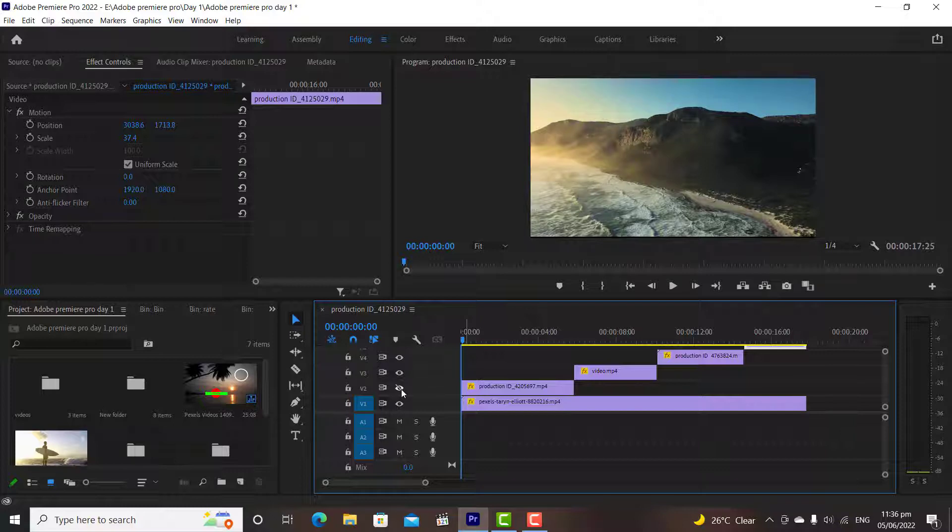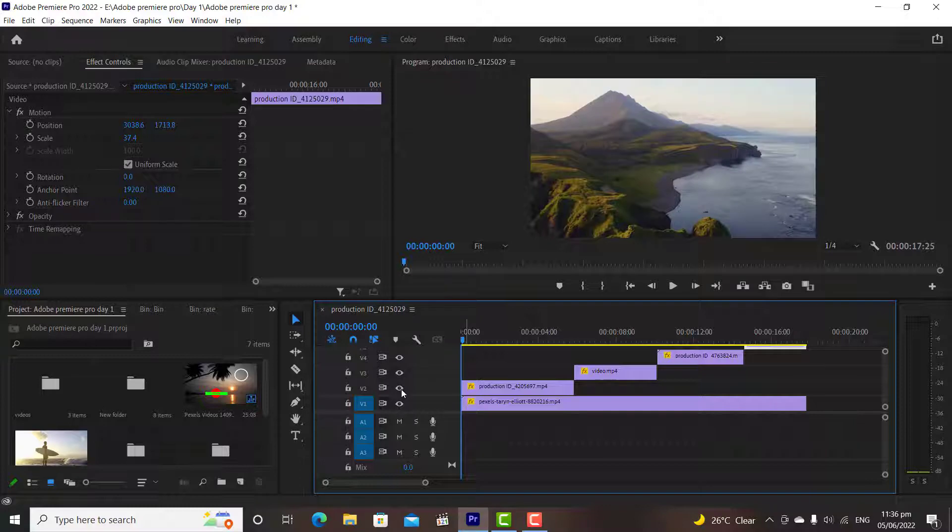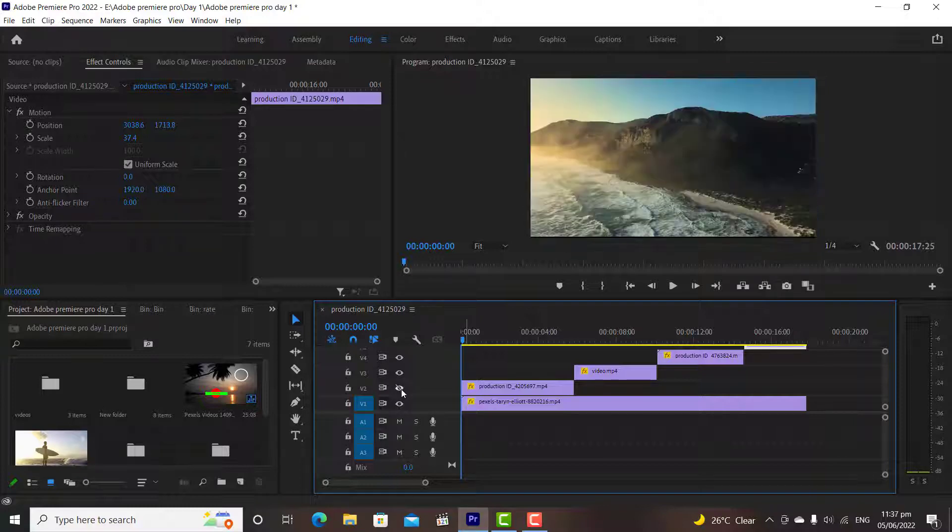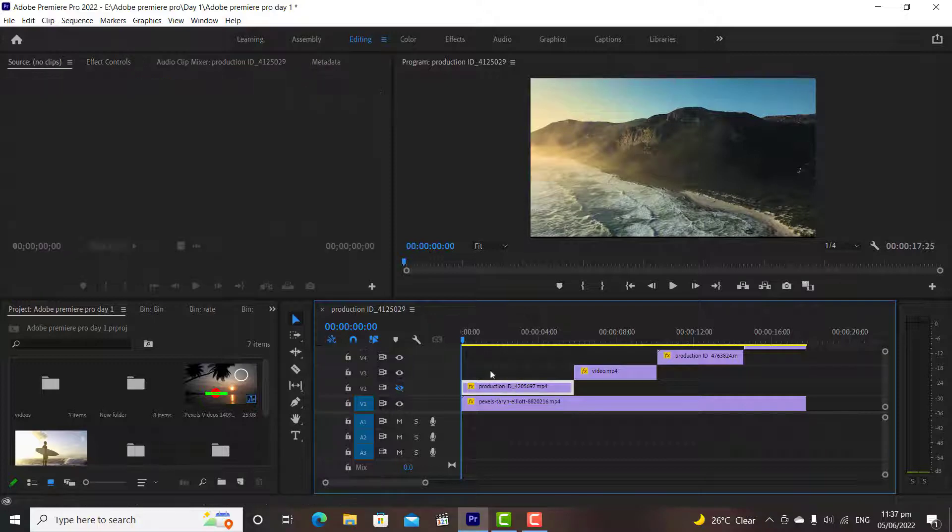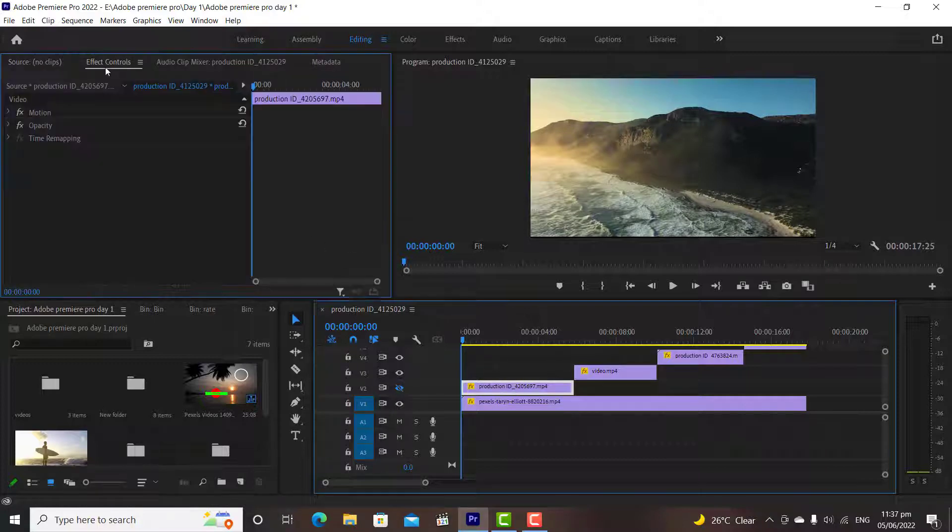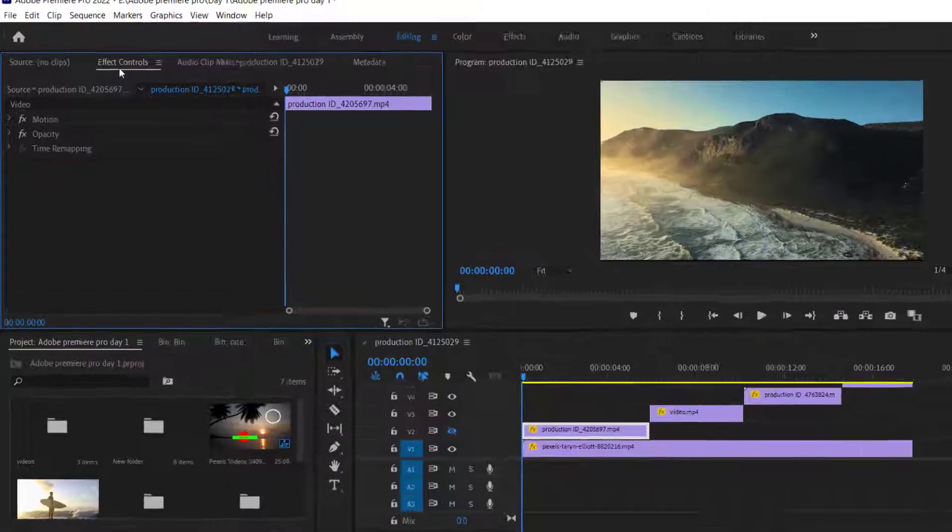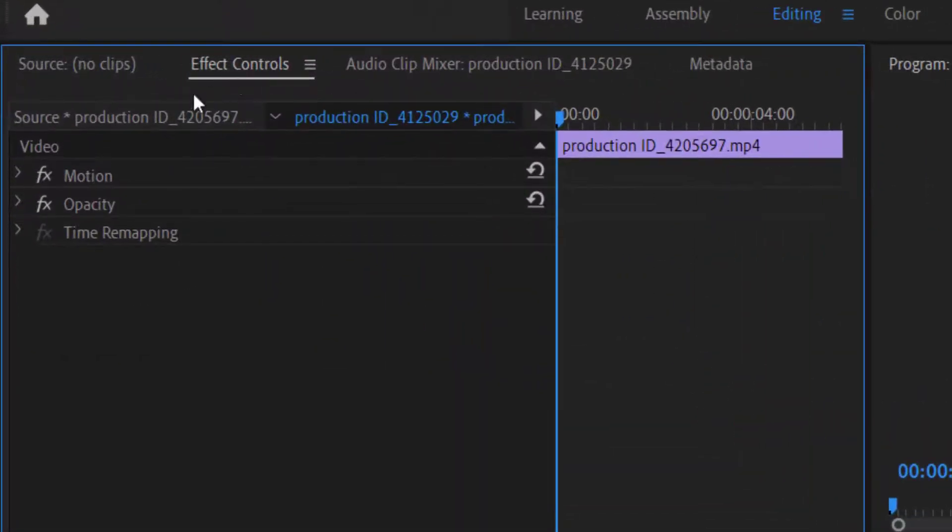For example, on the right side of the screen, I want to play the video that we have on the first layer. And on the left side of the screen, I want to play the video that we have on our second layer. To do this simply click on the clip, then click on the effects control panel.